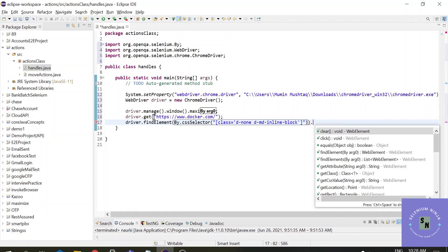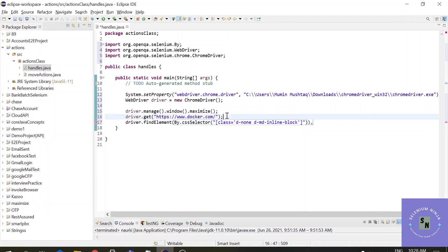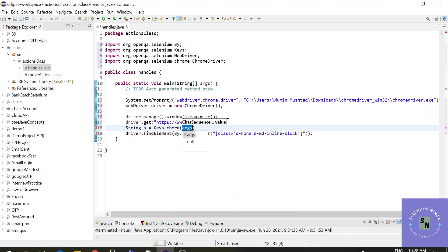Normally we click using the click method, but right now we want to open the sign-in in a new tab. As mentioned, you have to press Control from the keyboard and then click the button. To tell Selenium to hold the Control key, we use a method called Keys.chord(). Keys.chord() is a Selenium method used to trigger multiple keys simultaneously — here we tell it to hold Control and press Enter.